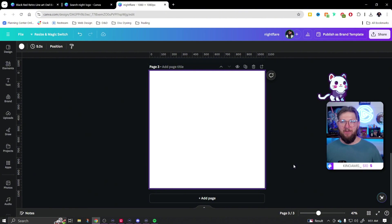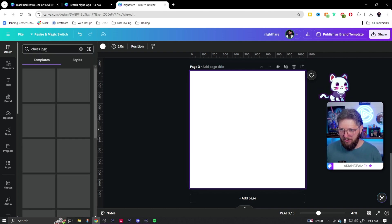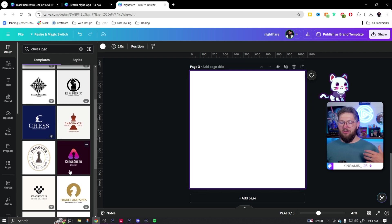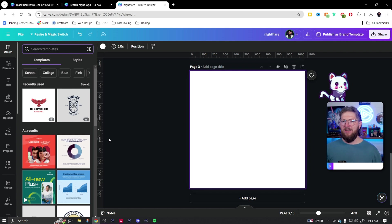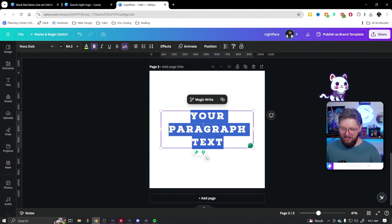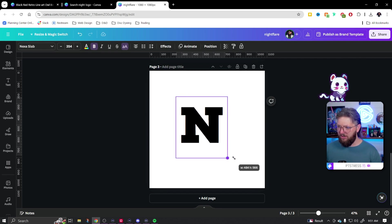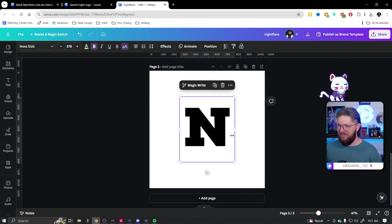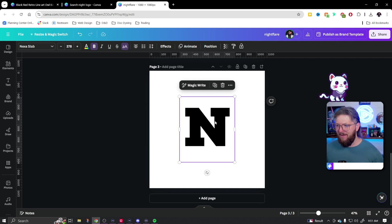Now for our next logo, I don't think we'll use a template — we'll make something from scratch. Yes, there are all kinds of templates. Even if I search a chess logo, there will be options I could use, but for this one let's make something from scratch. First thing we're going to do is add some text. I'll press the T key and put in an 'N' for Night Flare, then make it a little bit larger.